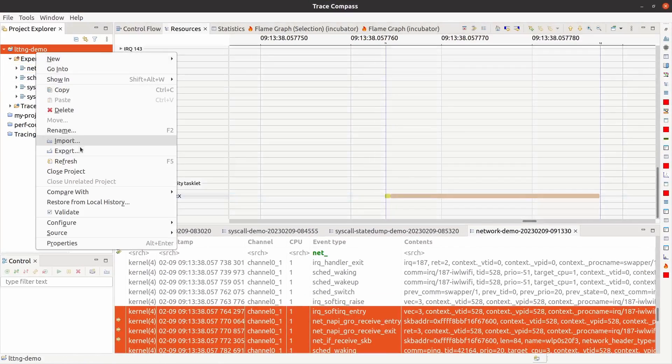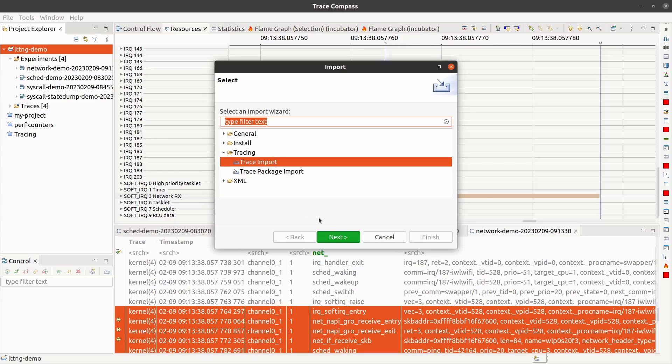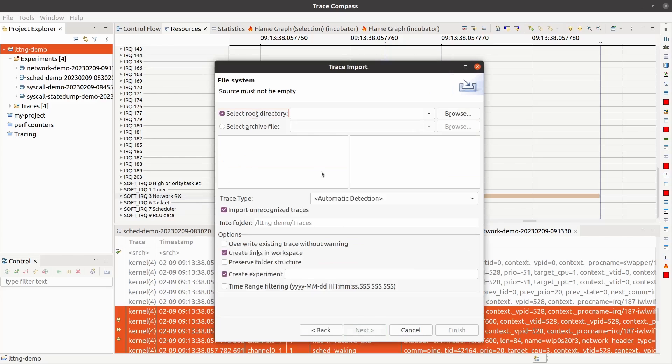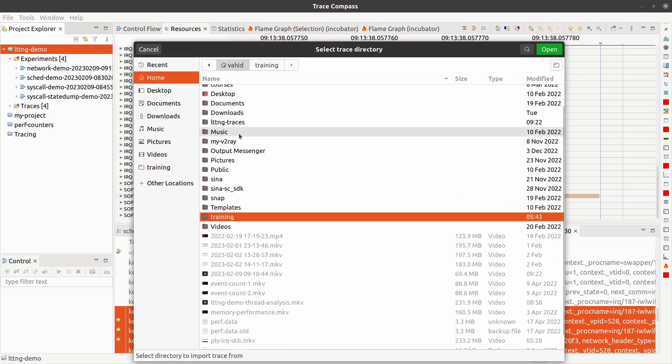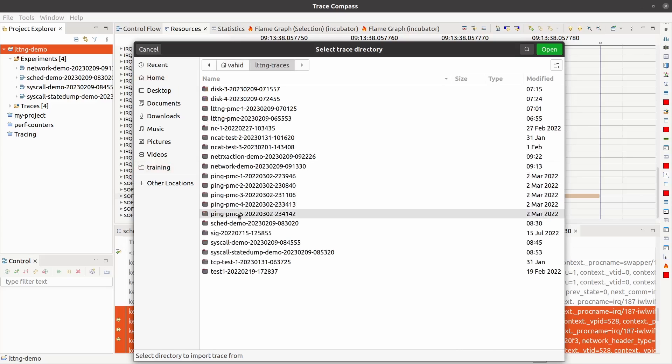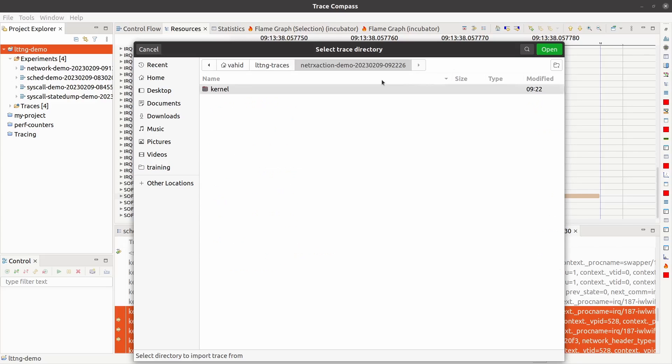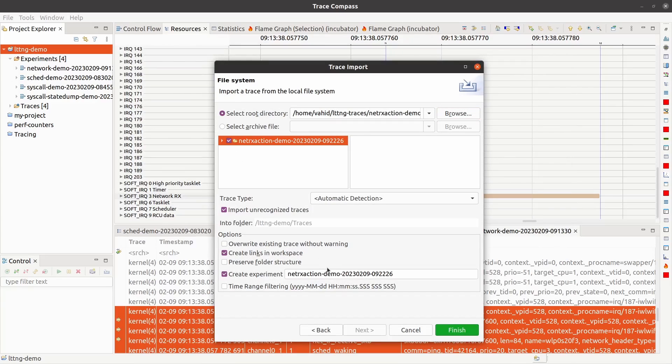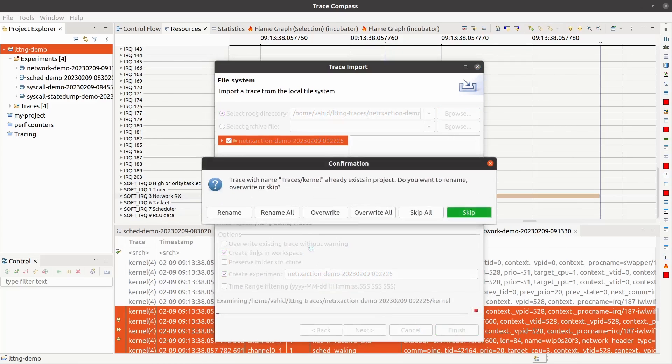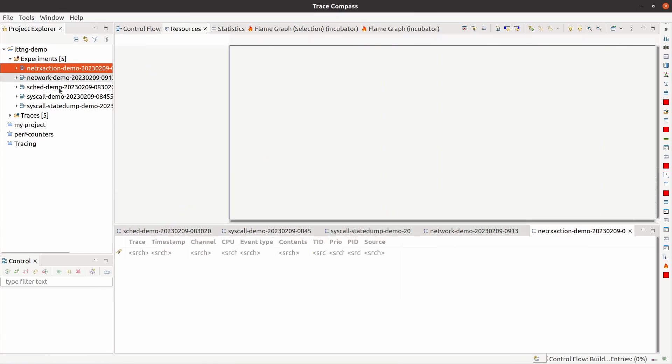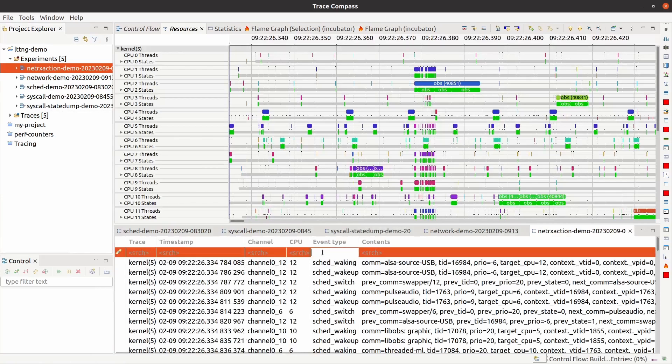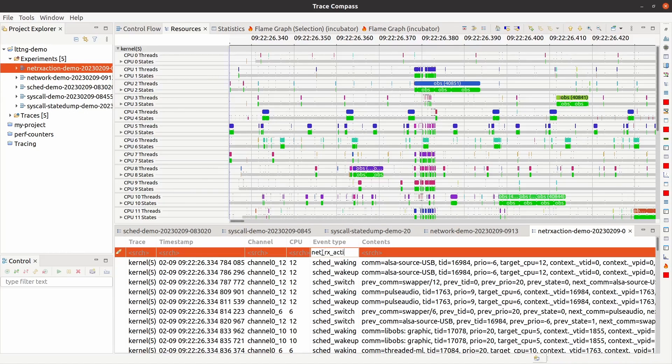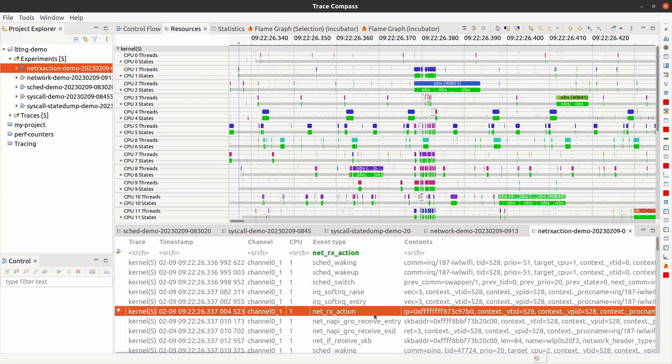Okay, done. So let's load this up. Right click, import trace, import, next, browse where the trace is collected and stored. Open, select this one. The experiment is here, finish, rename all. This is the guy.